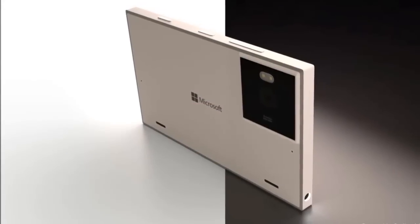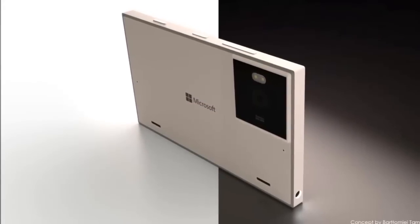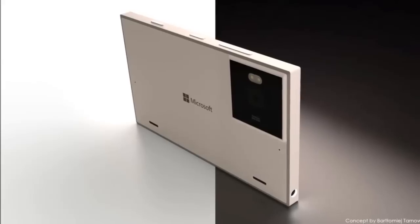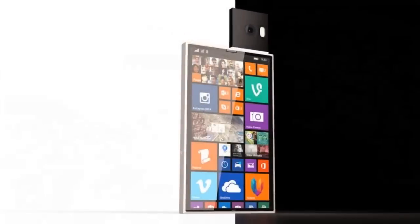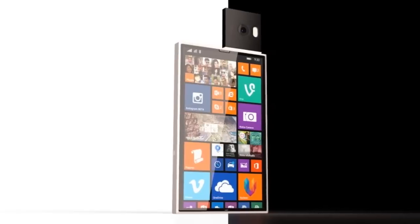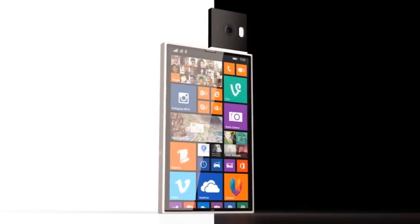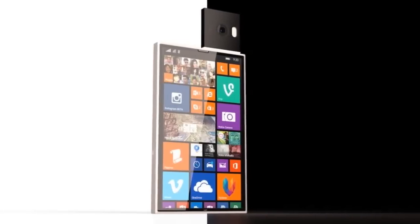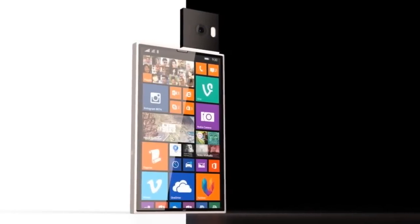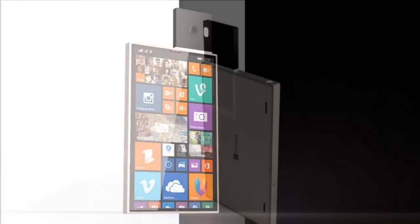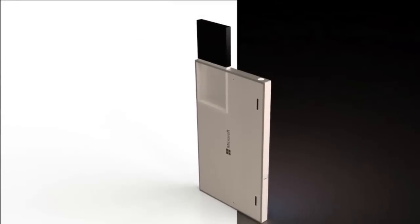The handset comes with a microSD card slot with support for up to 128GB, and there's also a Li-ion 3220 mAh battery inside.